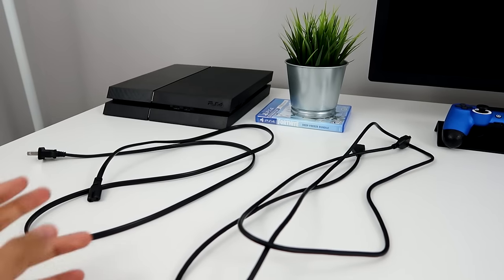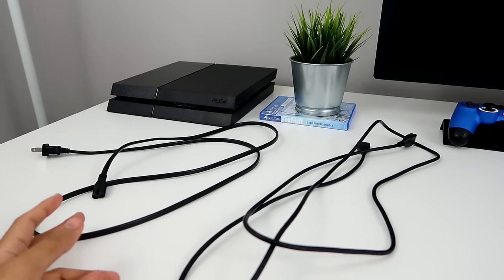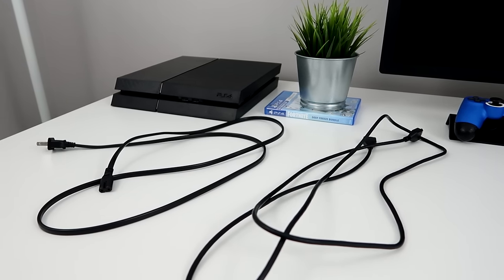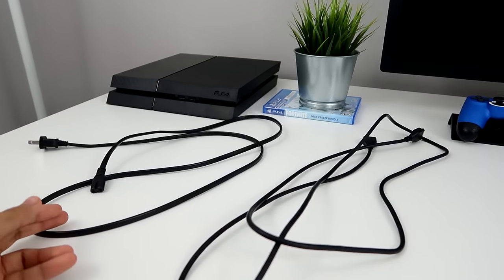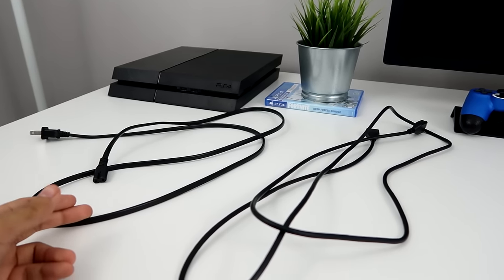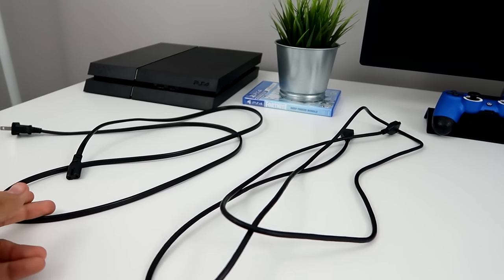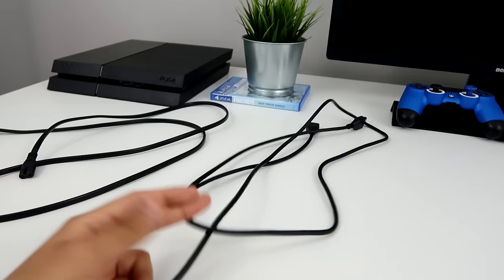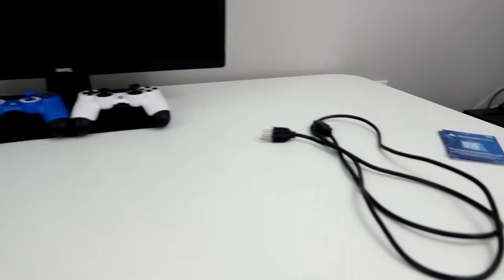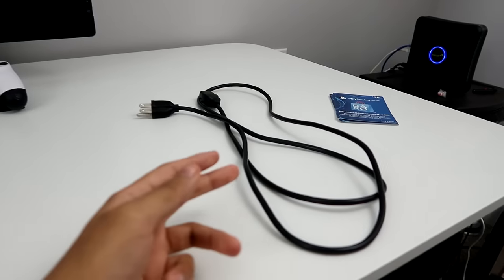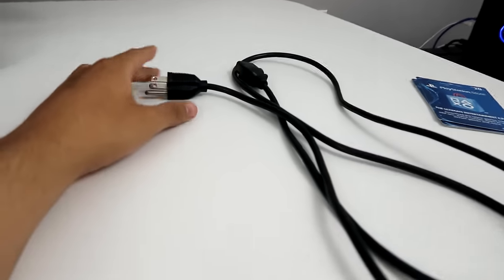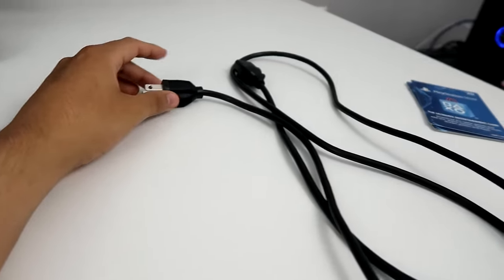Alright, so these are the cables that we're going to need. All of these cables should have come with your PS4, so you just need the power wall outlet to power on the PS4 and then the HDMI. And then for the monitor, you just need it for the power, which just plugs into the wall.